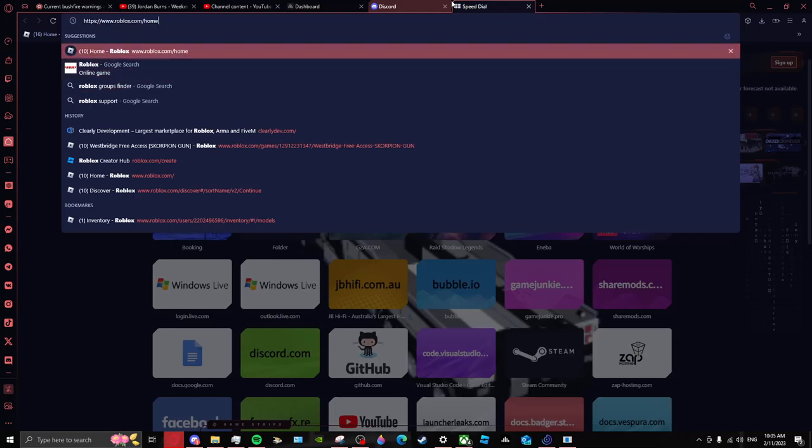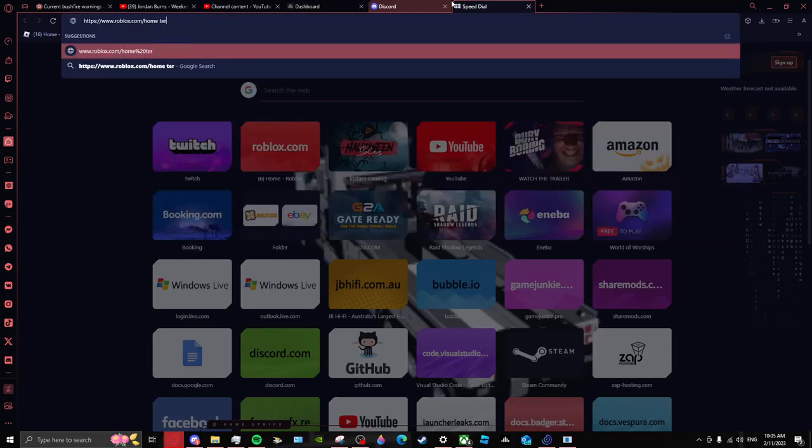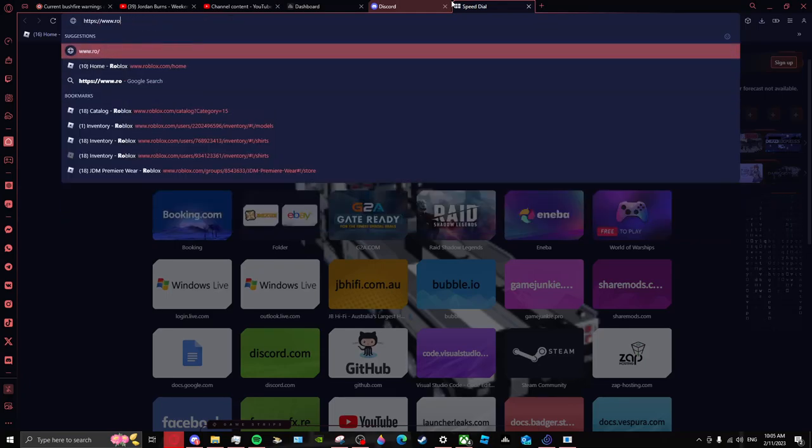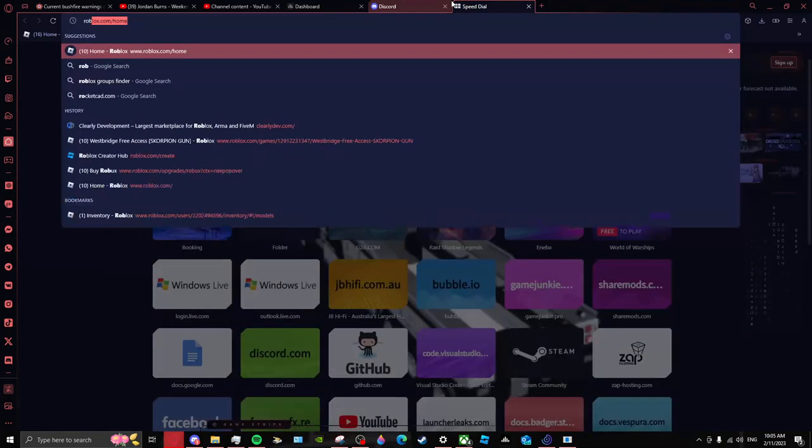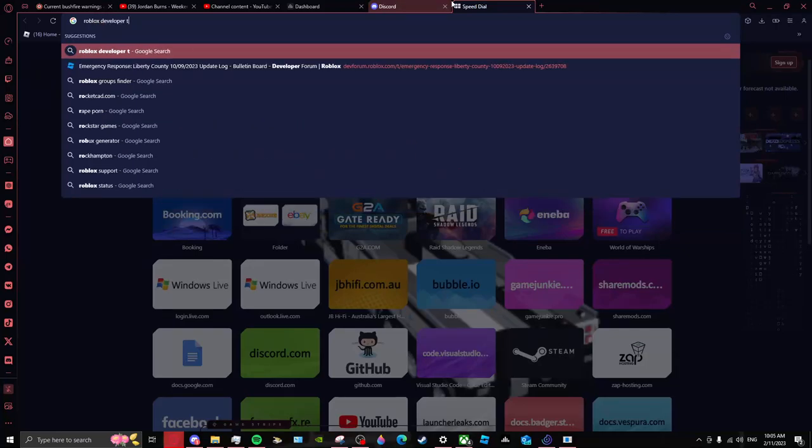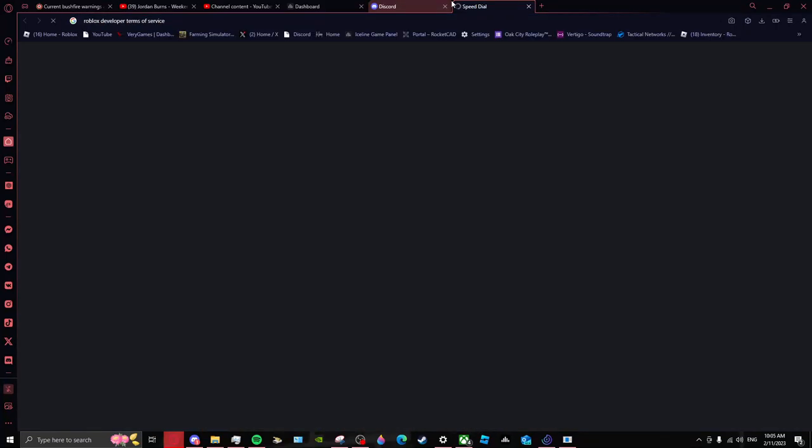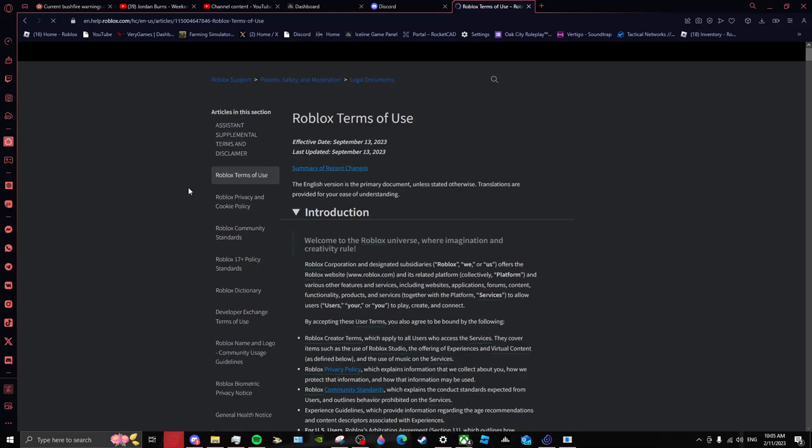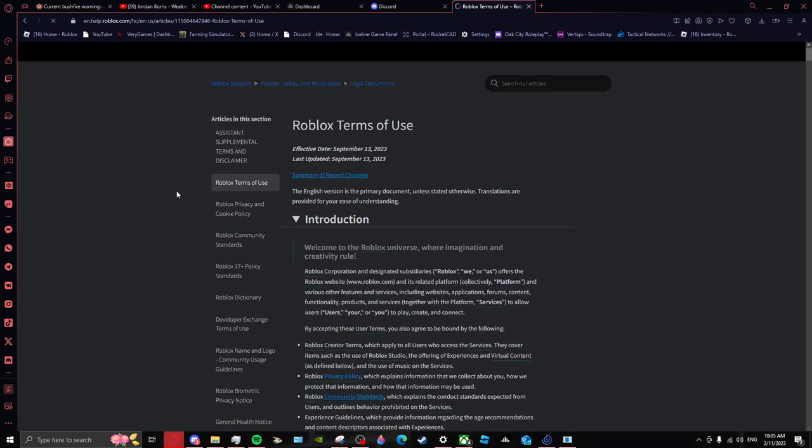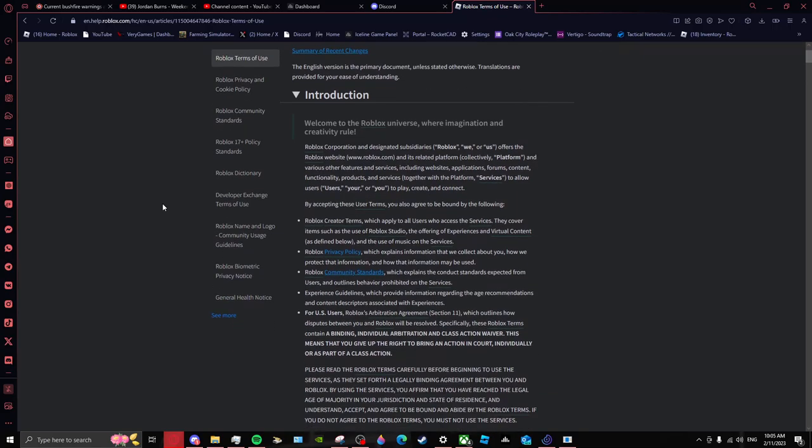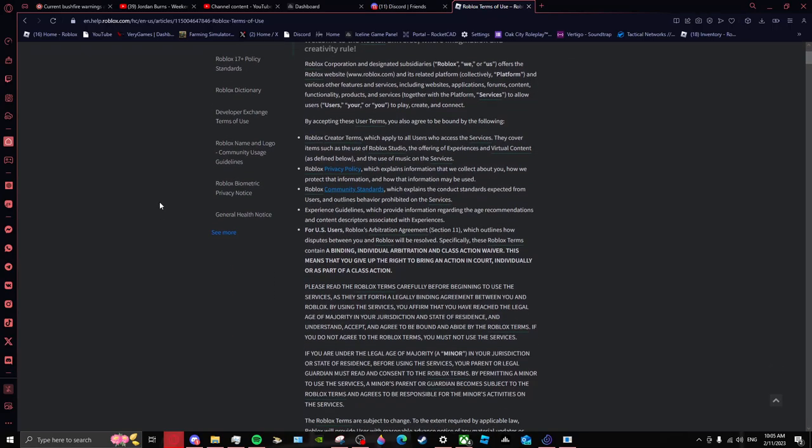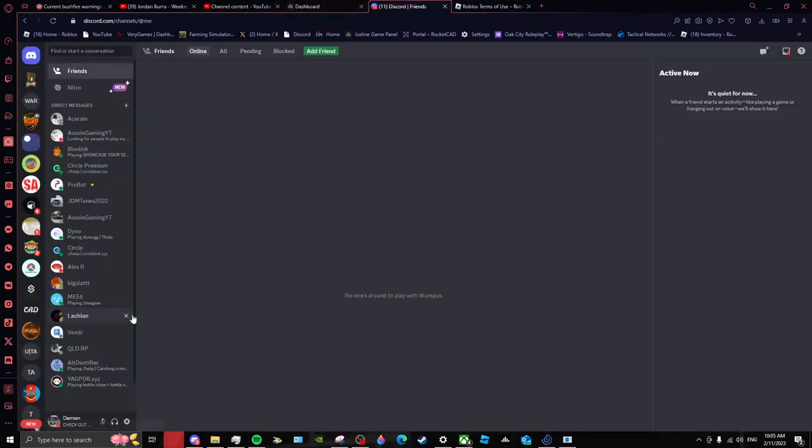Roblox terms of service, we're going to go Roblox developer terms of service. Now Roblox does not allow people to set, if you import a model, I've noticed this, they do not allow you to make rules over models. If you don't like the model, do not put it on sale. That's easy enough. Don't put the model on sale, shut down Imageworks, shut down your community.